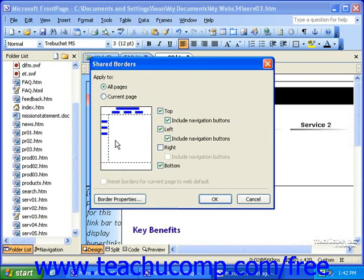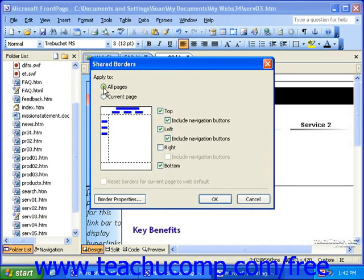Then, in the upper left corner of the Shared Borders dialog box, select whether these changes will apply to all pages in the site or just the current page. Then, to the right, select and deselect the checkboxes as necessary. Notice how the preview to the left changes to show you how the shared borders will appear with the options you've selected.